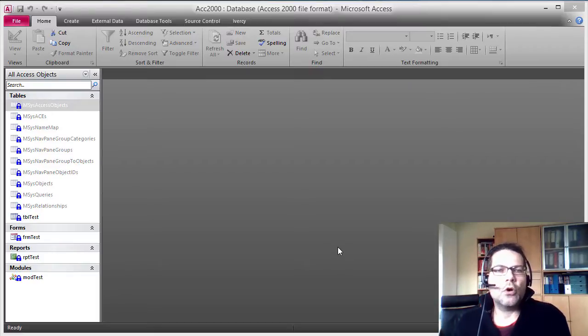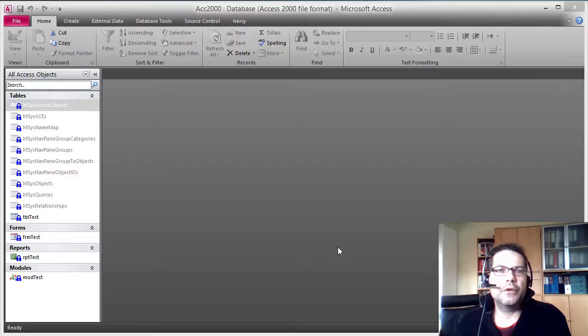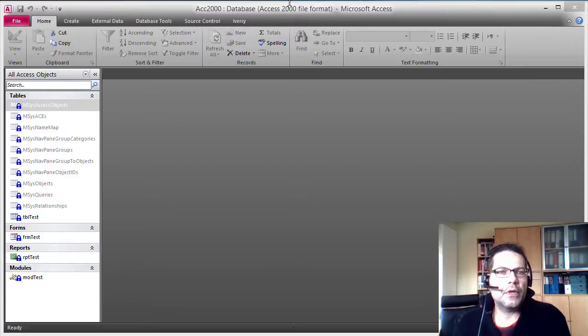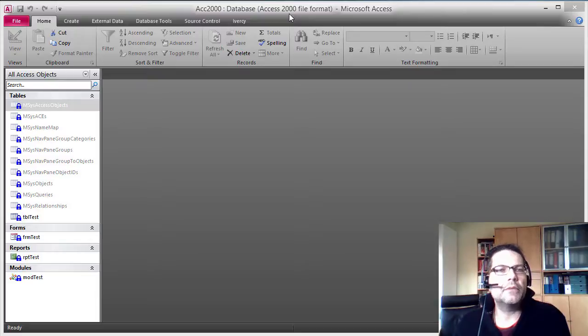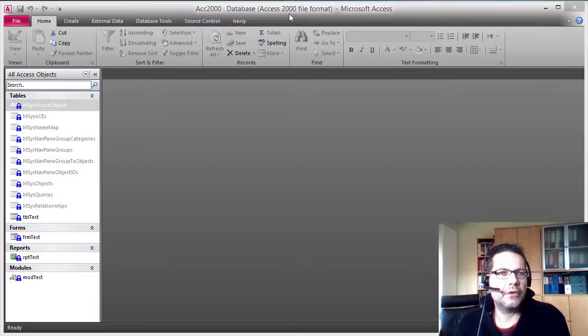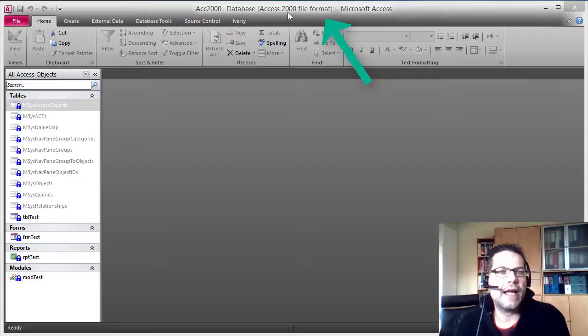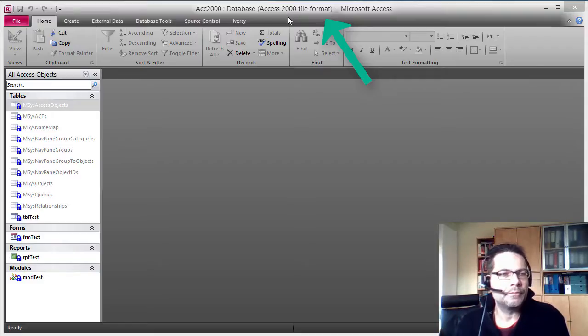And of course we want to convert a file that is currently managed under version control. So here I've got a database. It's a simple test database containing only very few objects and it's in Access 2000 file format.